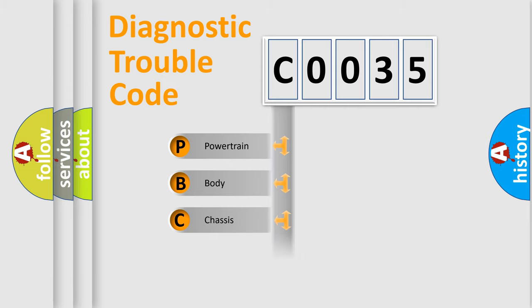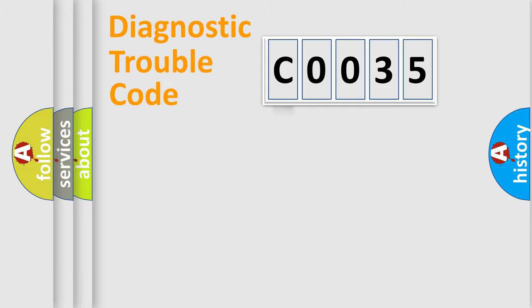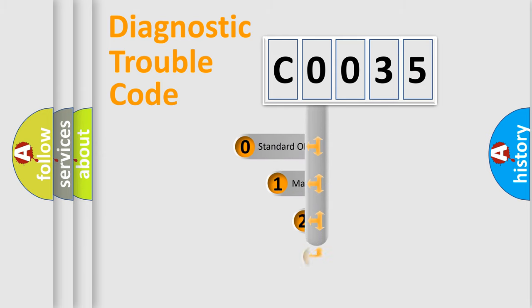Powertrain, Body, Chassis, Network. This distribution is defined in the first character code.